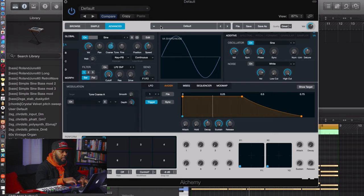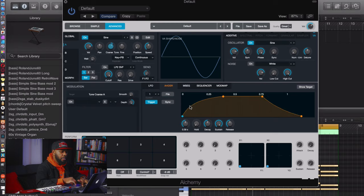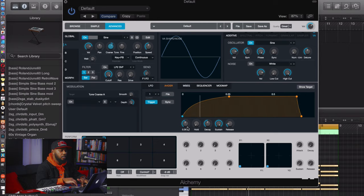Now let's go to the envelope — it's an AHDSR. We're going to increase the attack — slow attack, about 39 is what I found works well. Then decrease the release a little bit, and sustain all the way up. You can play around with these settings, but somewhere around 21 seconds on the attack seems fine.